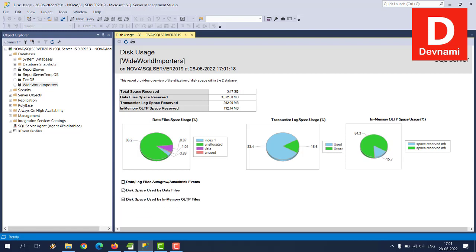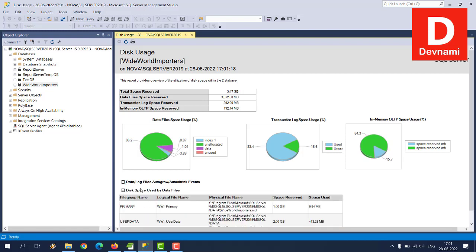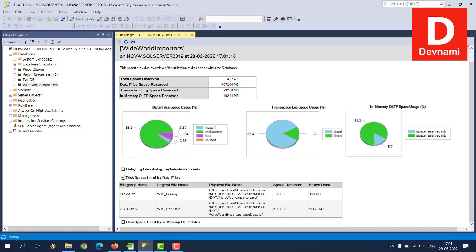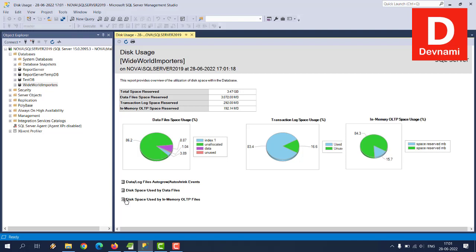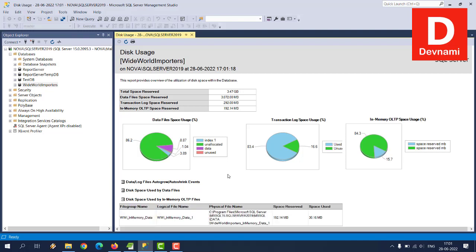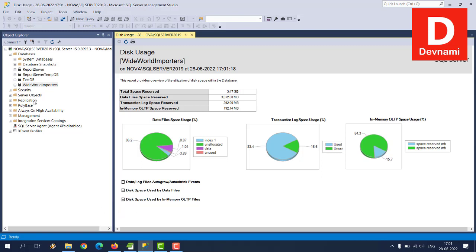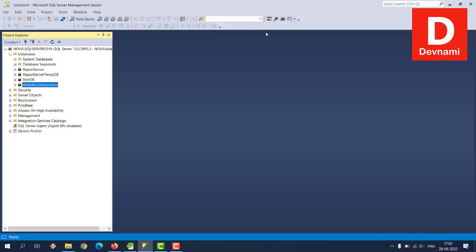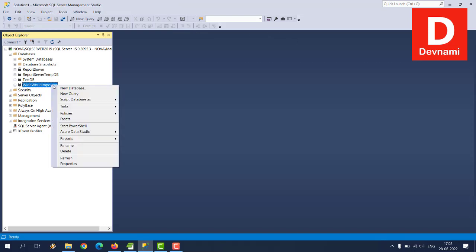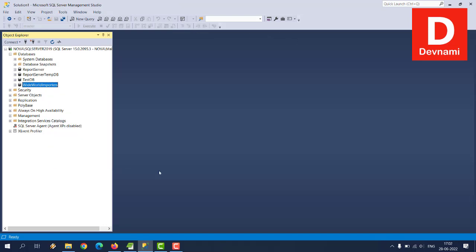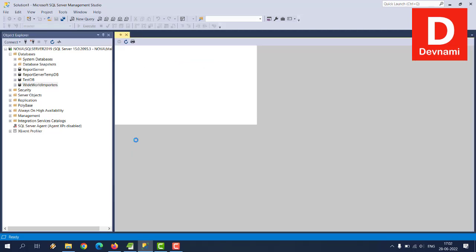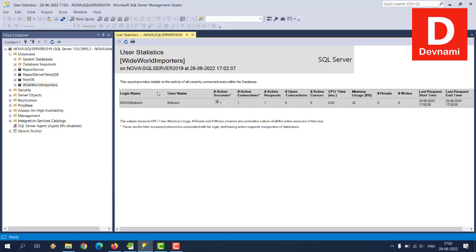So apart from that you also have these charts, then events, space used by data files, primary and user data. Also you have information related to in-memory data. So that's your disk usage report. Also right-click on this, then go for reports.